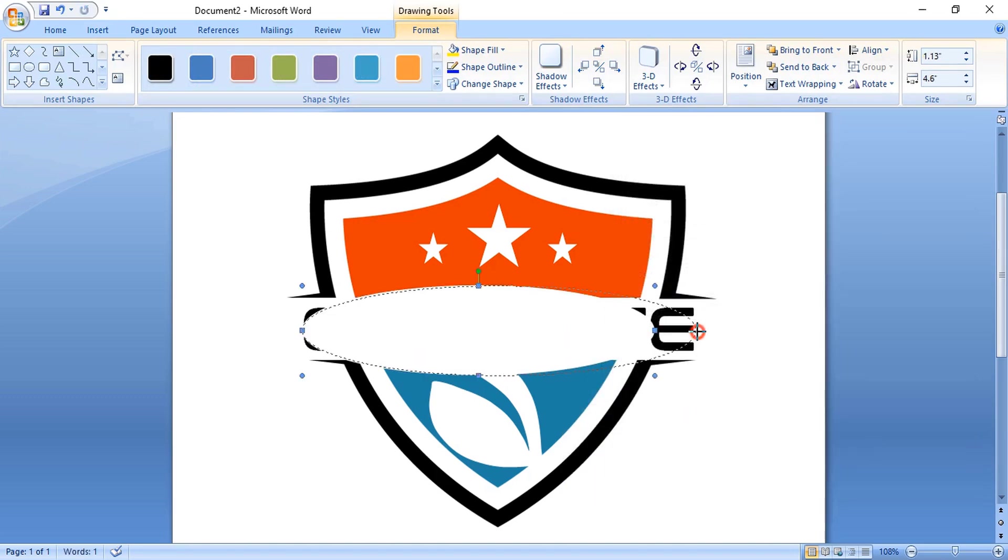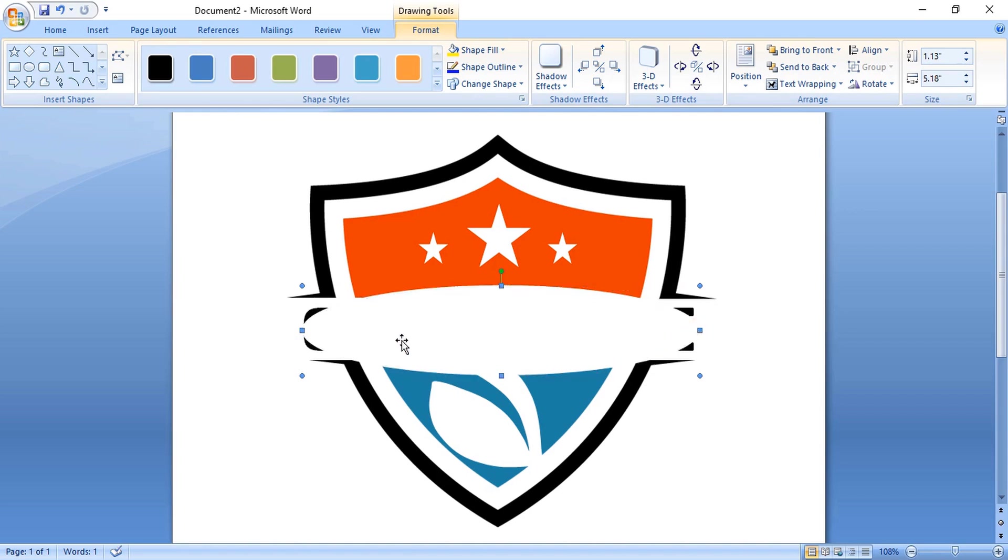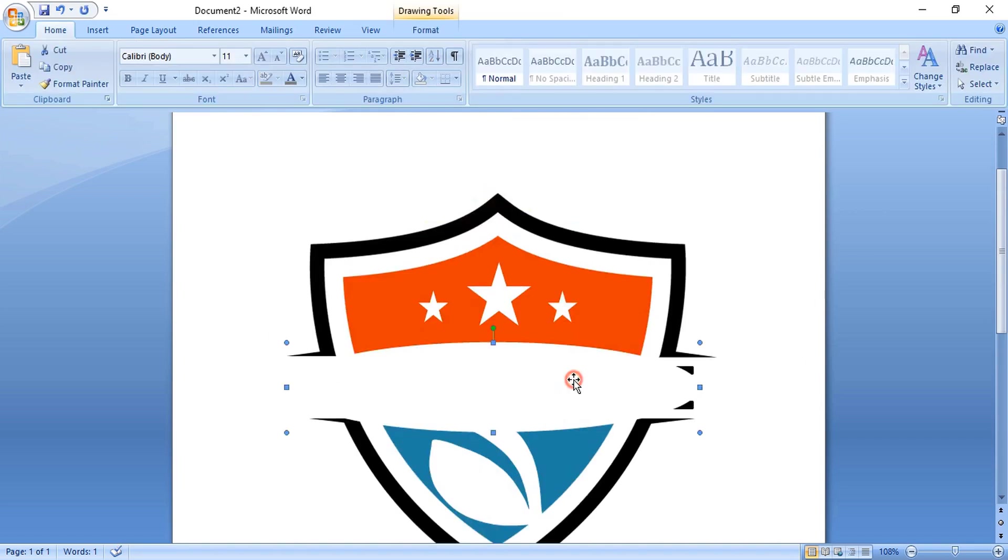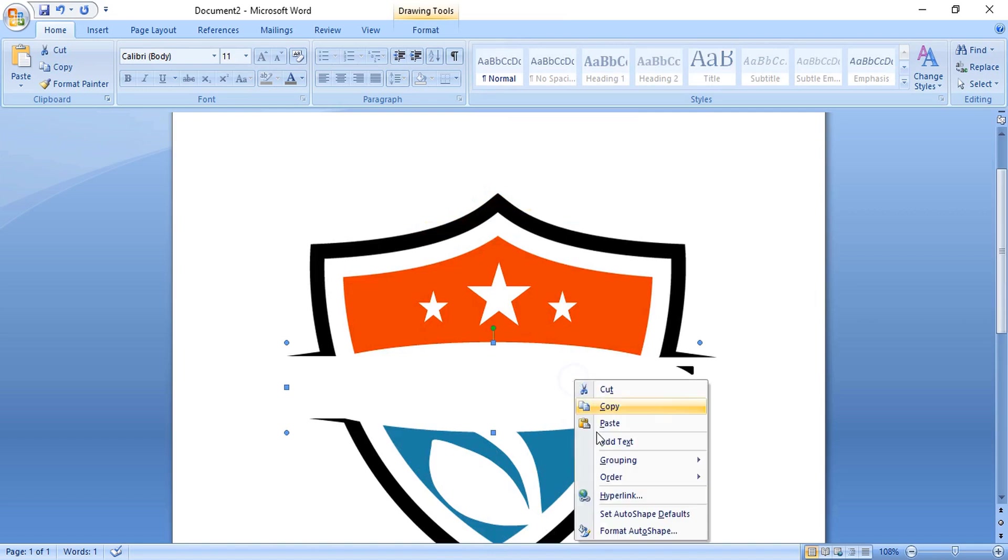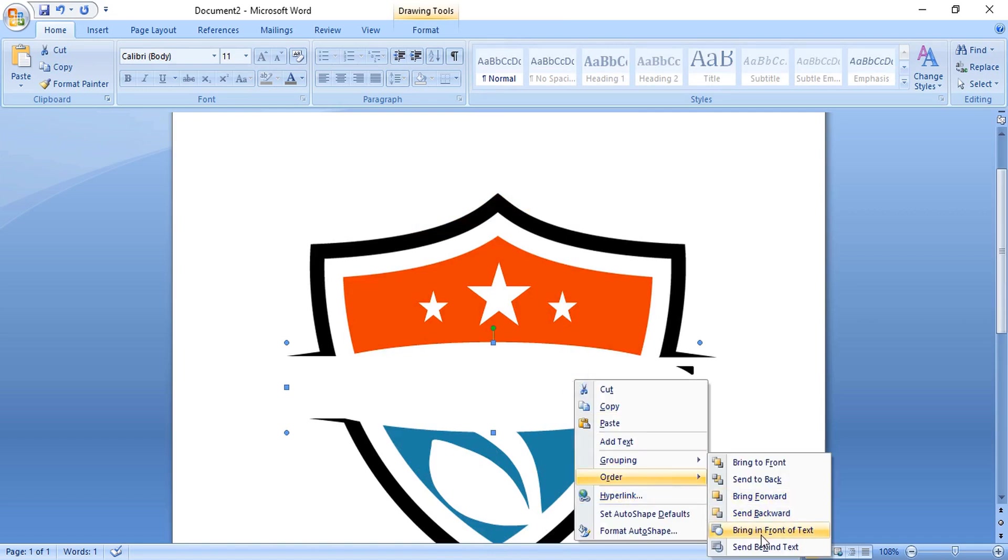Drag the ellipse and make it bigger and place it at the center. Now right-click over it, order, and send it to back.